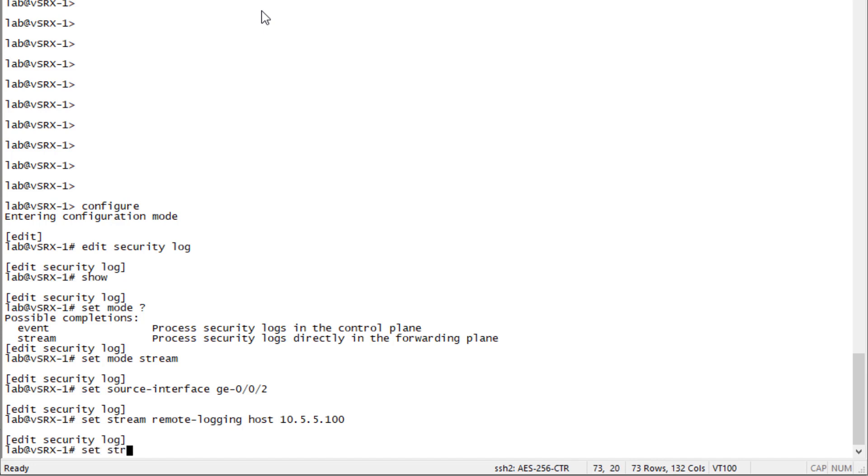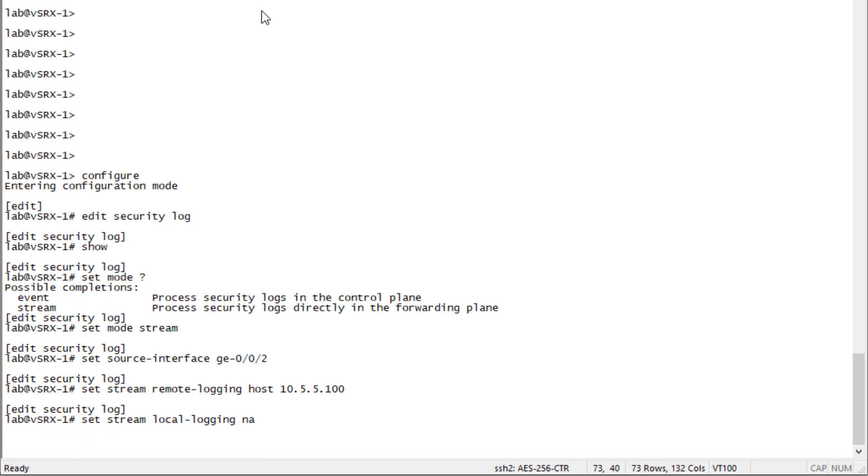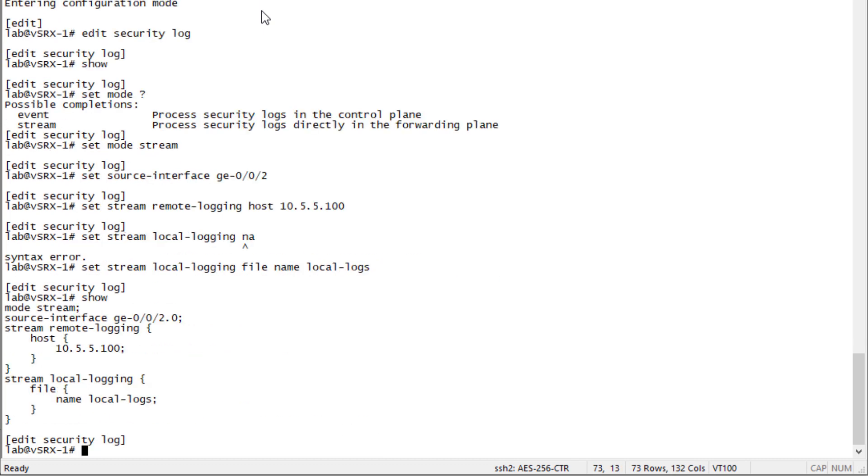Then let's set the second stream, which is going to be the local stream. We'll say local-logging and set a file name. We can call this local-logs. That's the logging configuration.